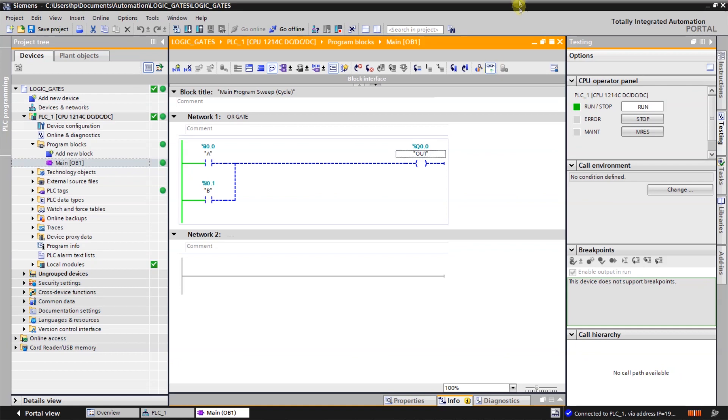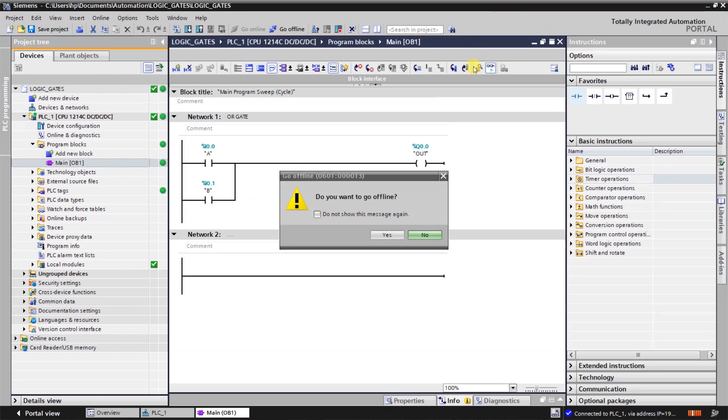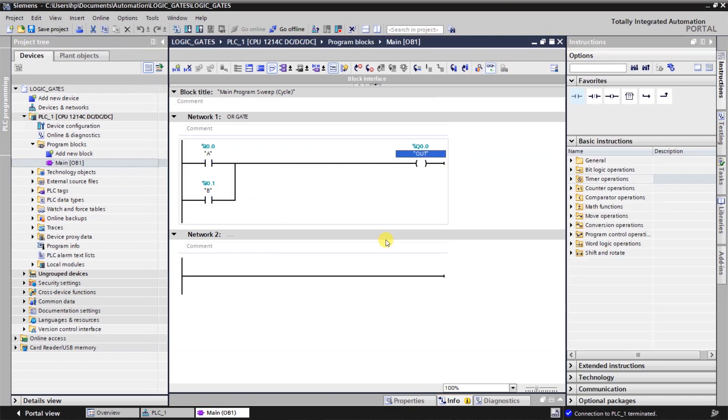So this is how we prove OR gate. And we will go offline. And we will make logic for AND gate.